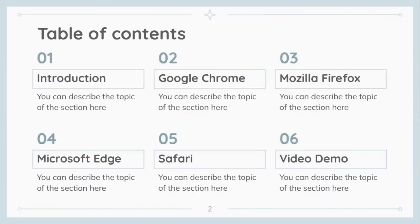So, table of contents: introduction, and then we're going to be talking about Google Chrome, Mozilla Firefox, Microsoft Edge, Safari, and a video demo.